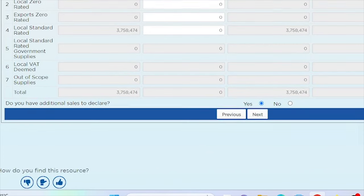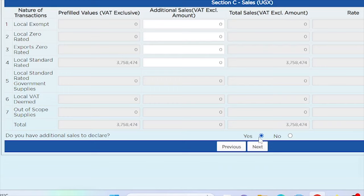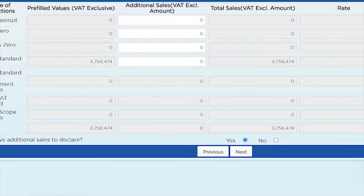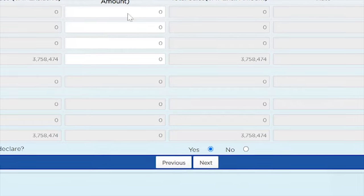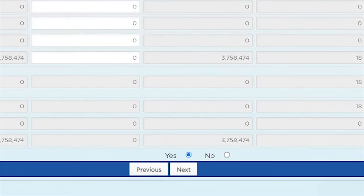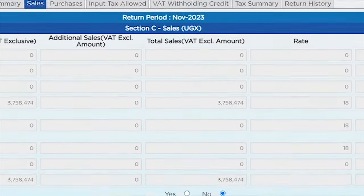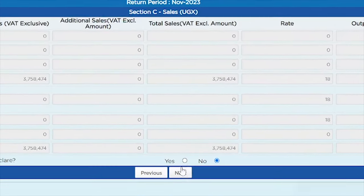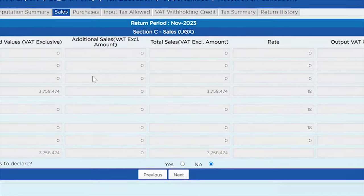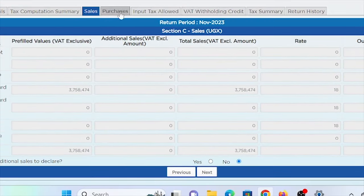Scrolling down, the system asks: 'Do you have additional sales to declare?' Clicking 'Yes' makes the cells white so they become editable. Since we do not have additional sales to declare, I'll click 'No.' When I click 'No,' everything grays out again, and I can go ahead and click 'Next,' which takes me to the purchases tab.